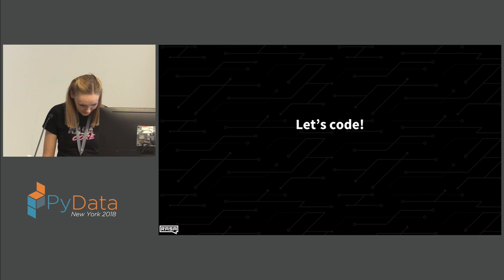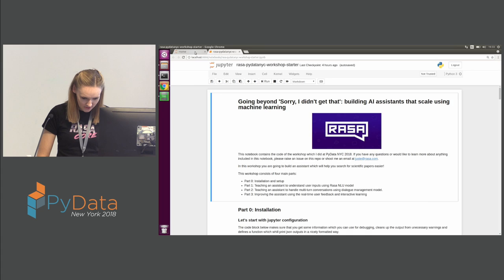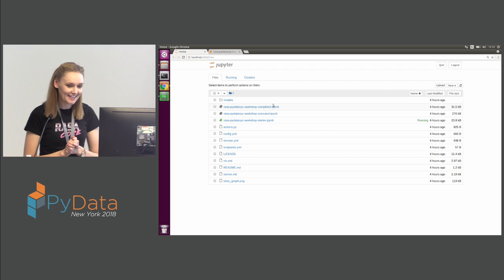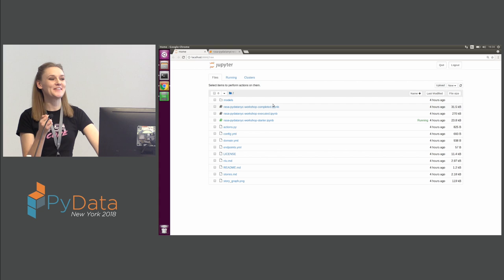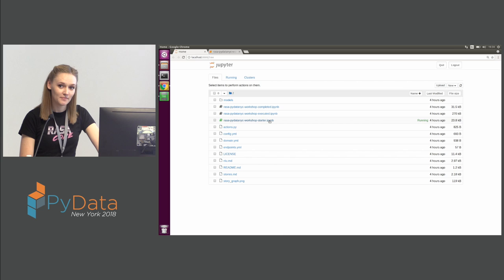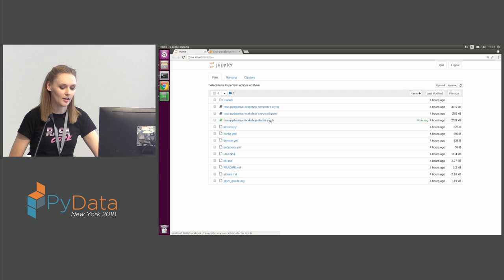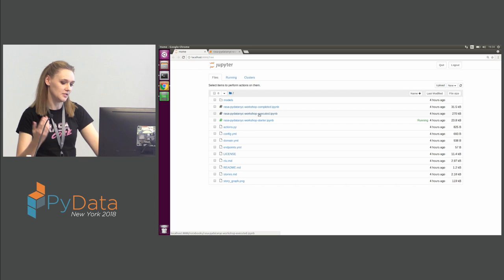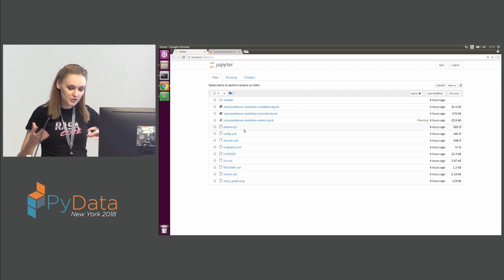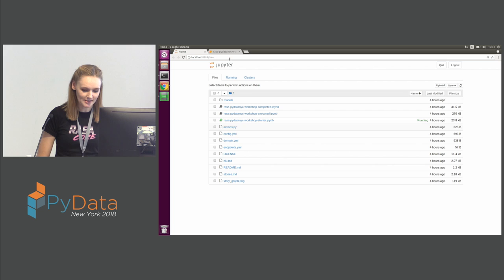That's the introduction to NLU and what's happening under the hood. Now let's try coding something. In this repo I have three Jupyter notebooks — I'm going to do a really live demo and code an assistant live. For following along, use the notebook called 'workshop_starter.' If you want to see completed code, use 'workshop_completed' which has all the code, or 'workshop_executed' which has all the code with executed cells so you can see the output already. All other files are either outputs from cells or things I'll explain as I go.